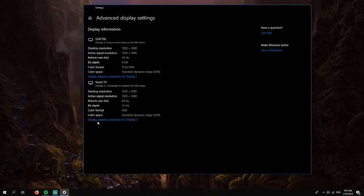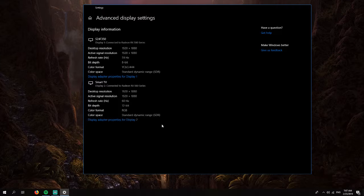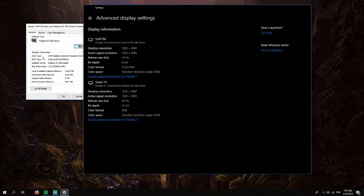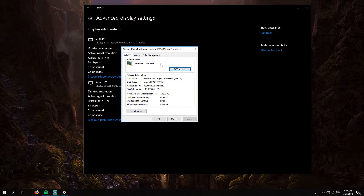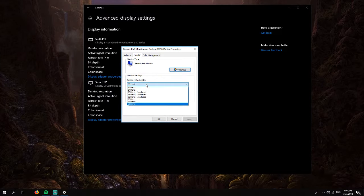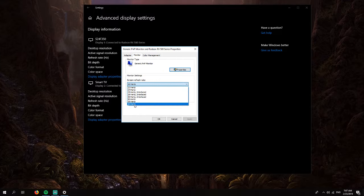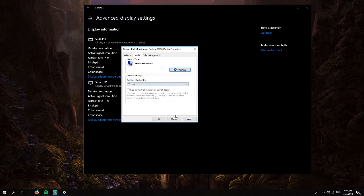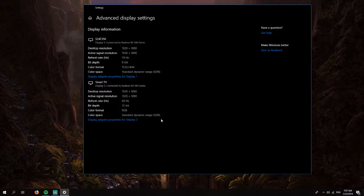Here you will go to your smart TV. You will click on display adapter properties for this display. You will need to access the monitor tab, and here you will need to make sure that this option is set to 60. Click OK.